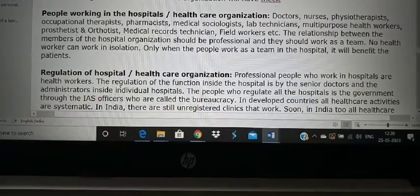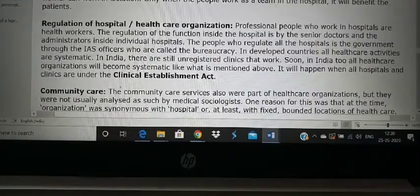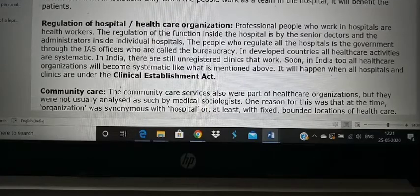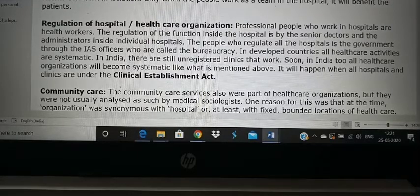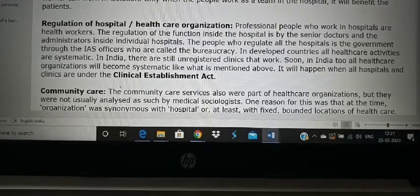Regulation of hospitals means rules and regulations — how it is maintained. Most people are professionals who already know their role. For example, a nurse is part of the Indian Nursing Council and knows what work she has to do from her course itself. A doctor is part of the Indian Medical Council and knows what he should and should not do. Every person completing their course knows what work they have to perform.